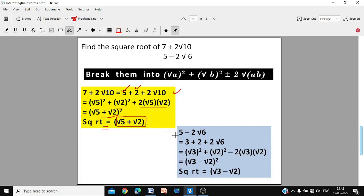For 5 − 2√6: write 5 as 3 + 2, since 3 × 2 = 6 and 3 + 2 = 5. Then 3 = (√3)², 2 = (√2)², and 2√6 = 2·√3·√2, giving (√3 − √2)² = a² + b² − 2ab. Taking the square root gives ±(√3 − √2). Remember to include the ± sign when taking a square root.